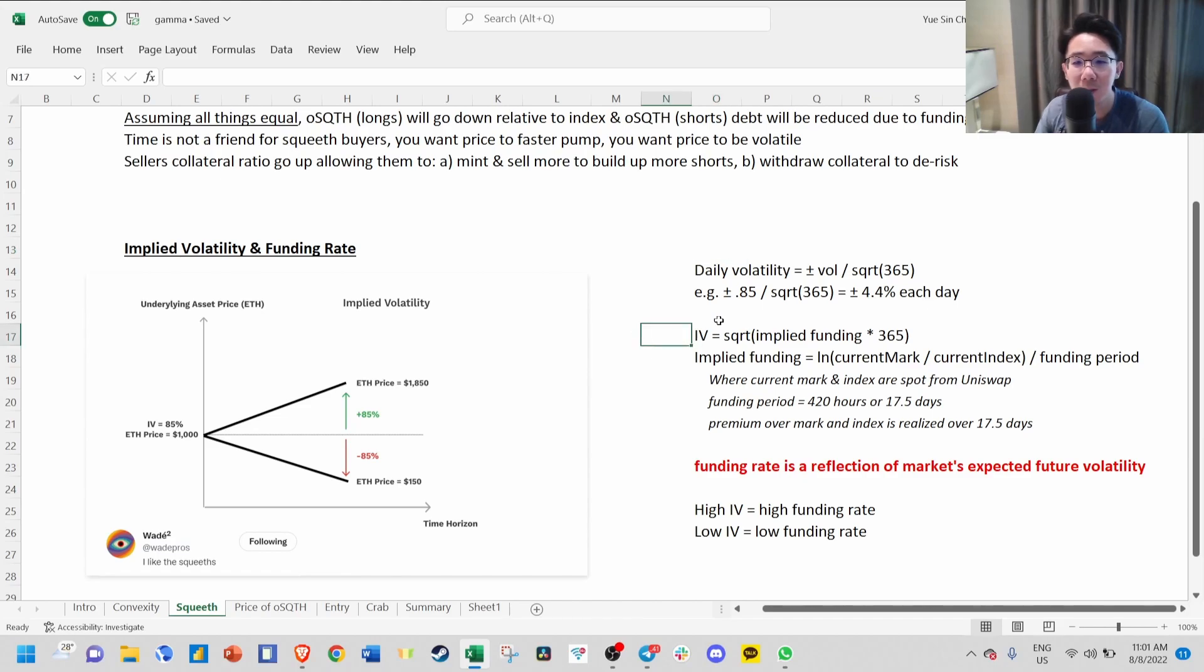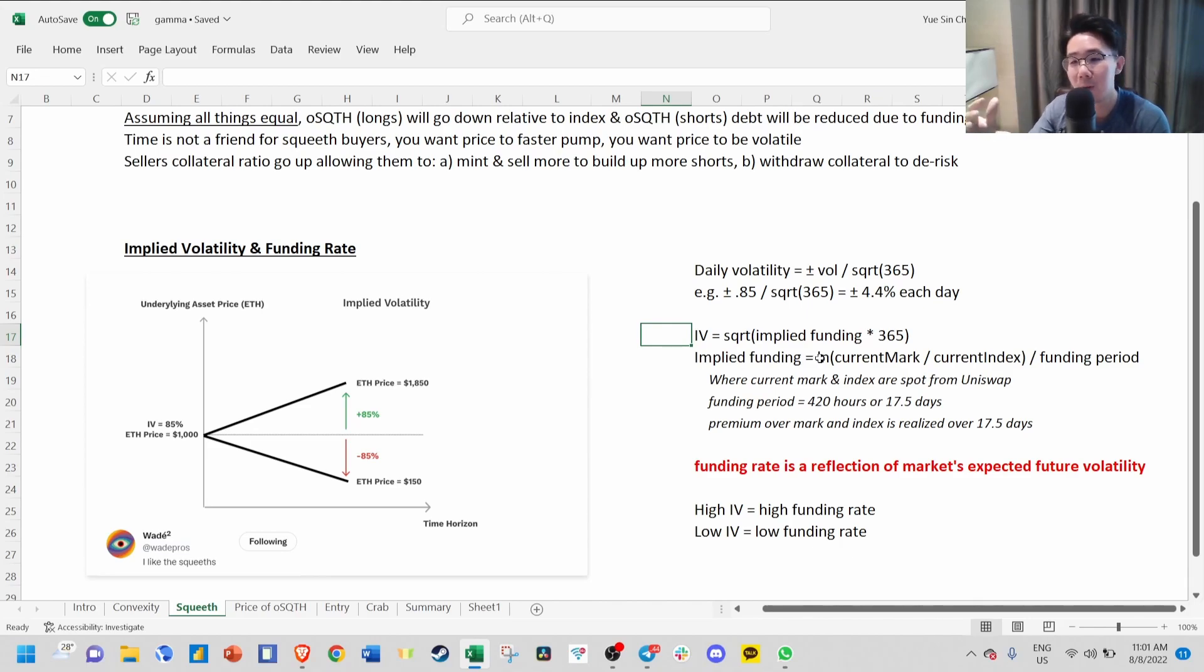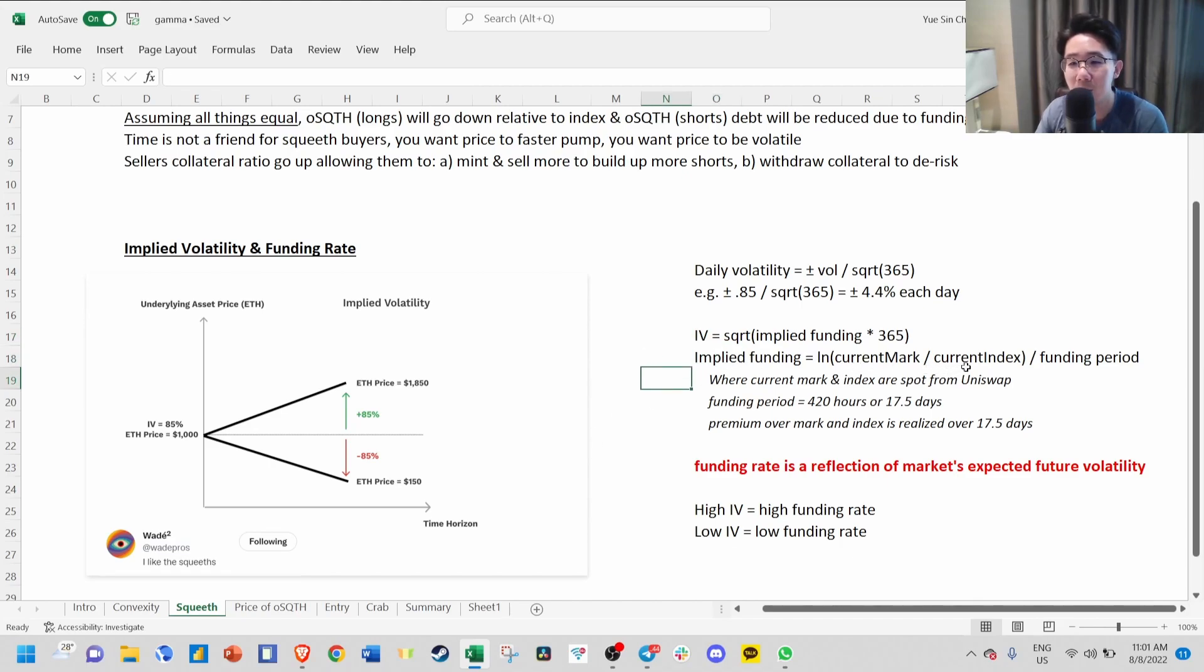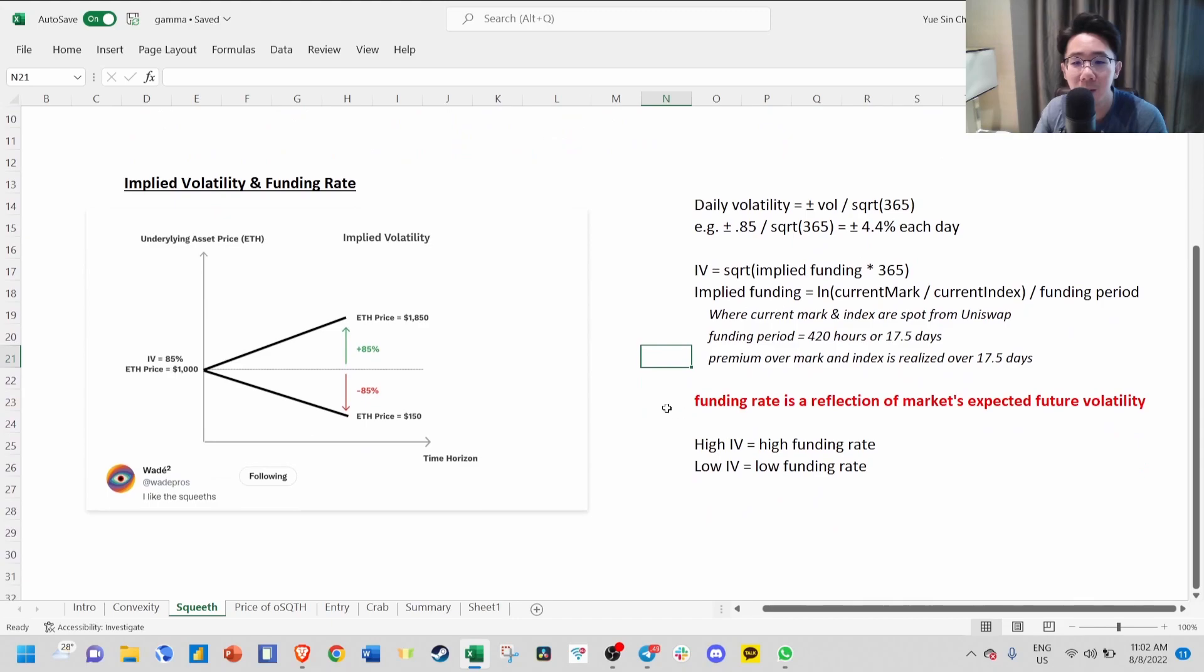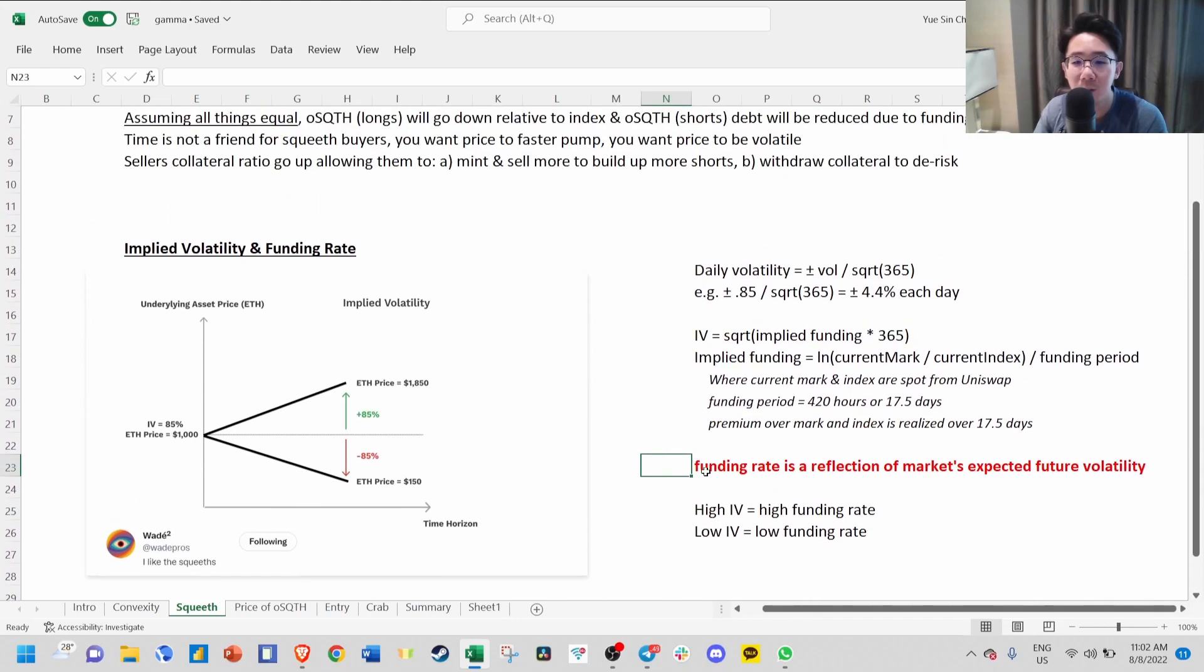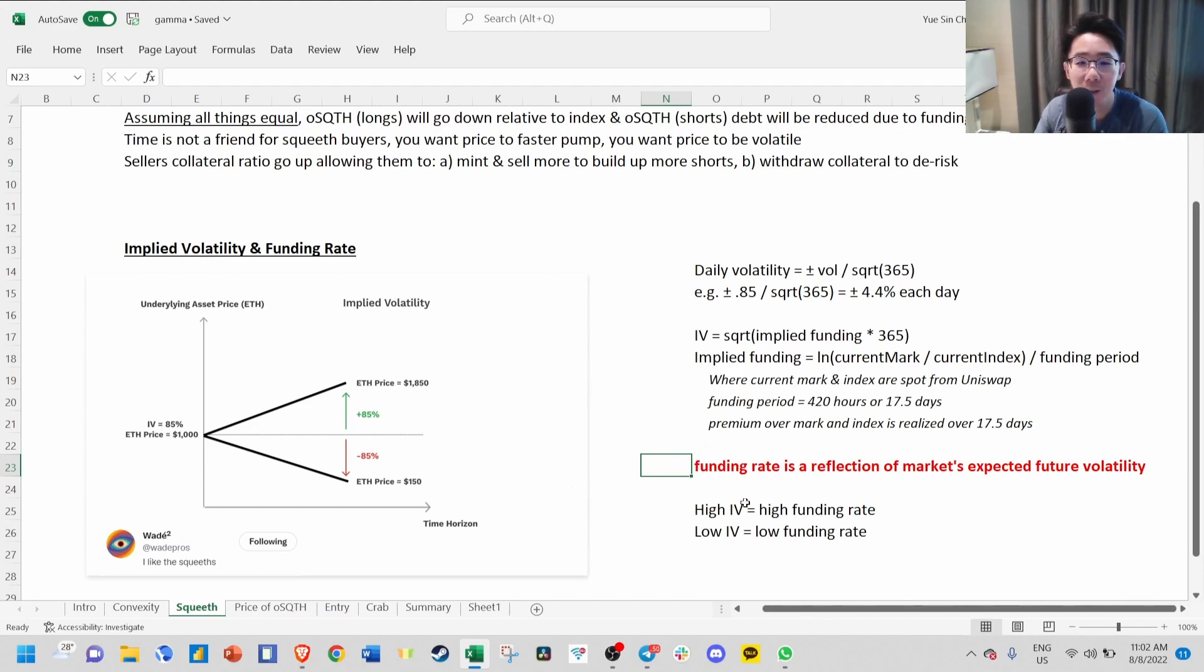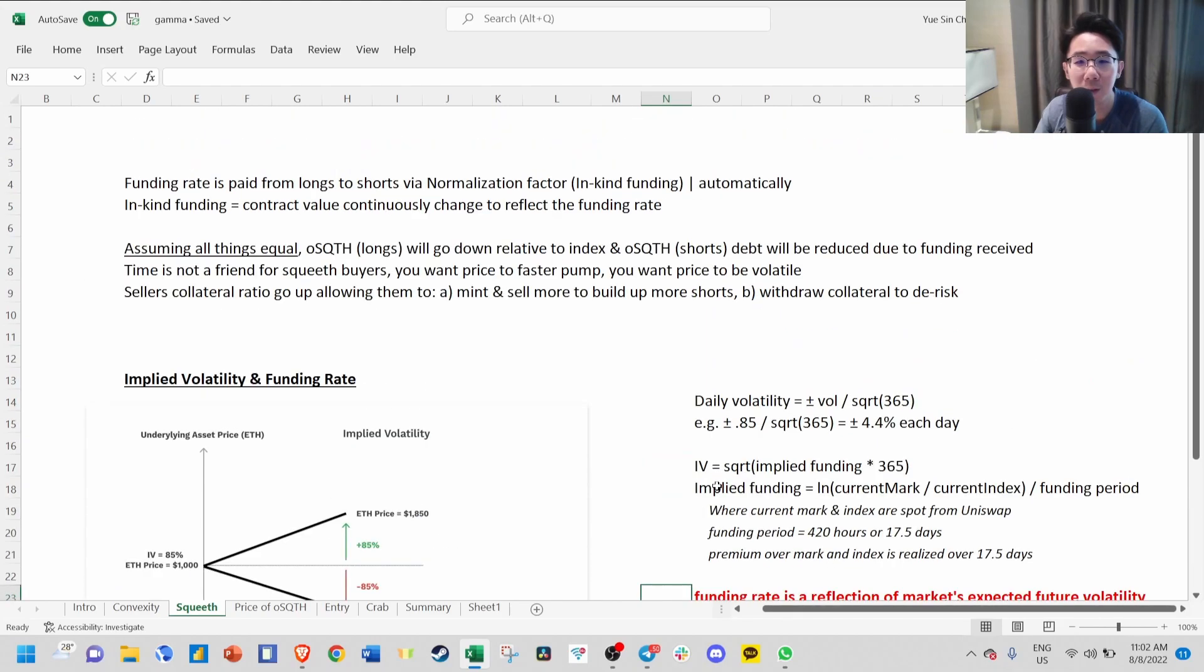Implied volatility is the square root of implied funding times 365. Implied funding is the premium between the mark price and the index price. The actual formula is current mark over current index divided by funding period. The funding period is 420 hours or 17.5 days. In short, funding rate is nothing but a reflection of the market's expected future volatility. High IV means high funding rate, and low IV means low funding rate.